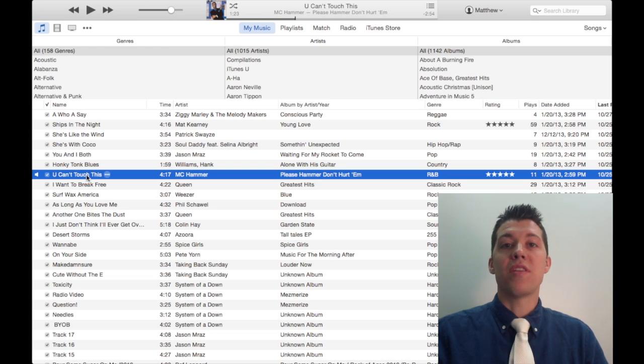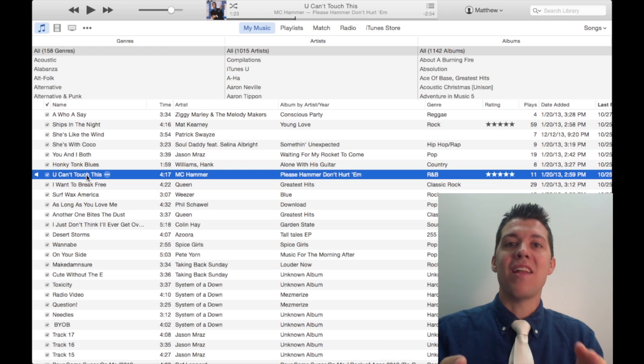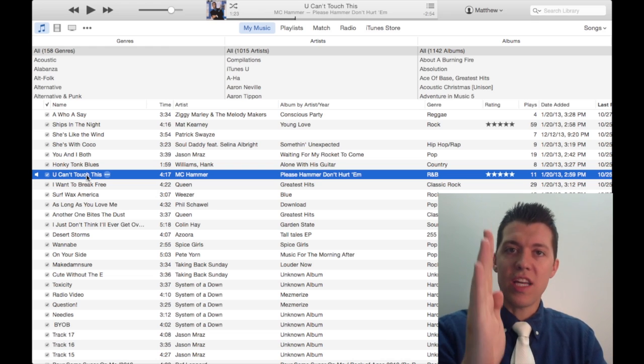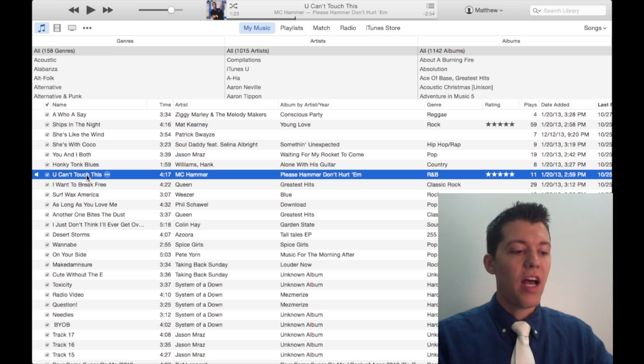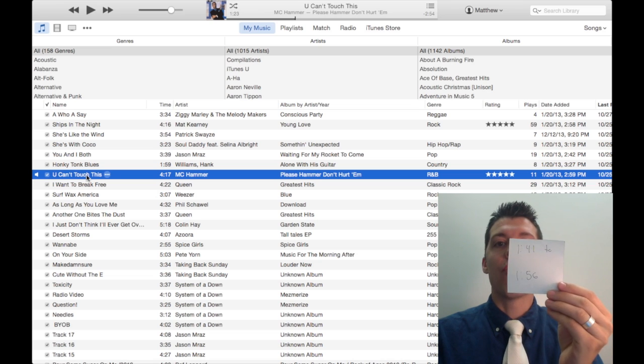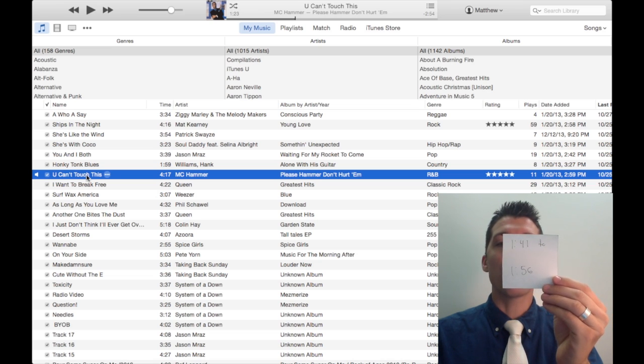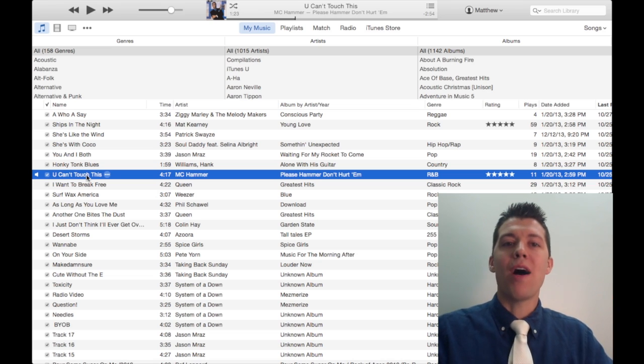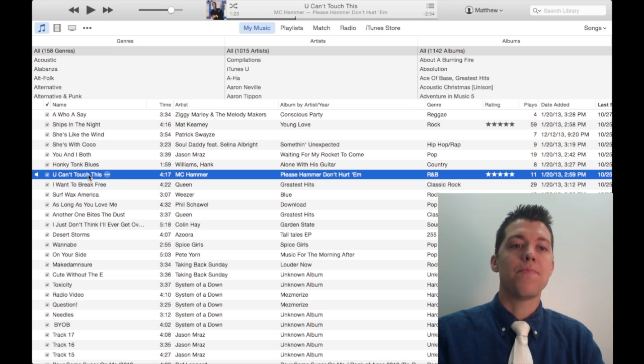Here's how it works. You go through, and this is the fun part, you go through and listen and find where you want it to start and end. I've already gone through for this song. I want to go from about 141 to about 156.